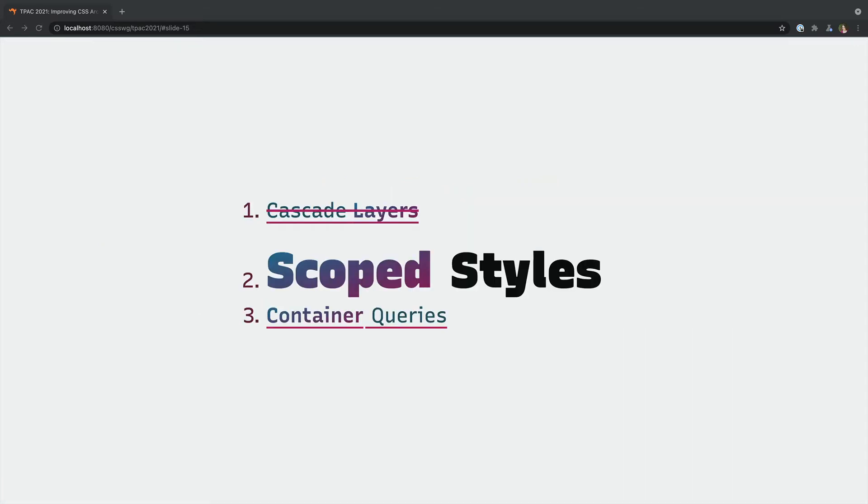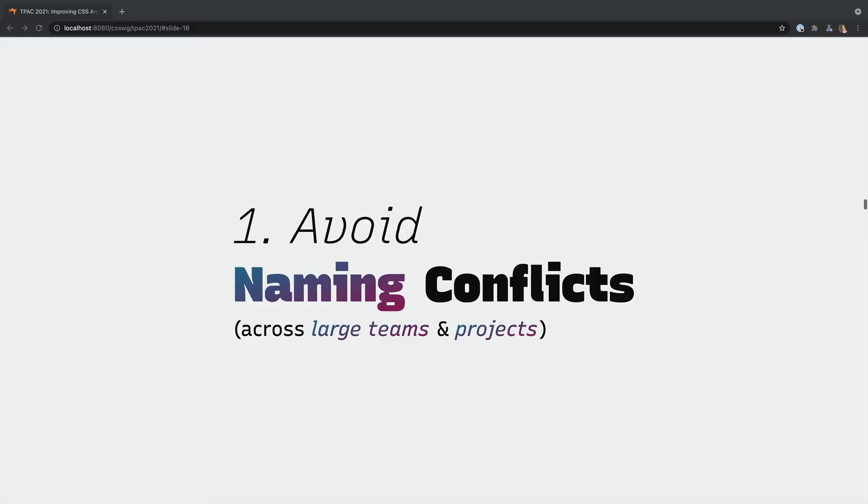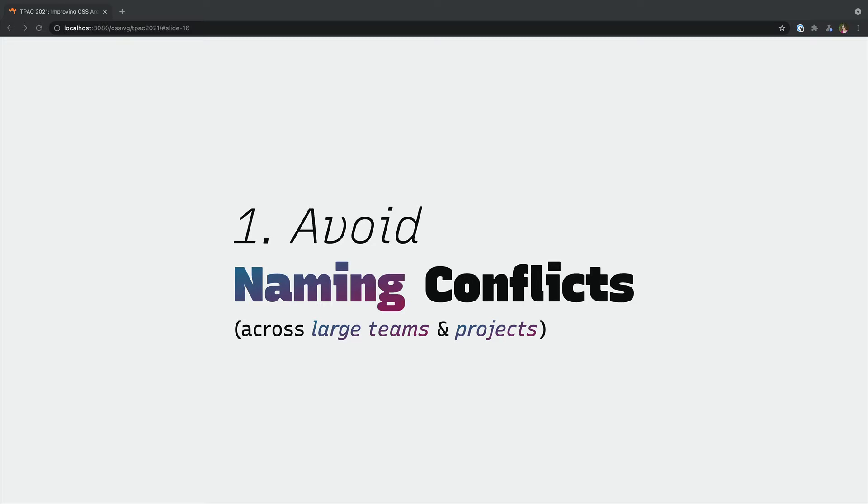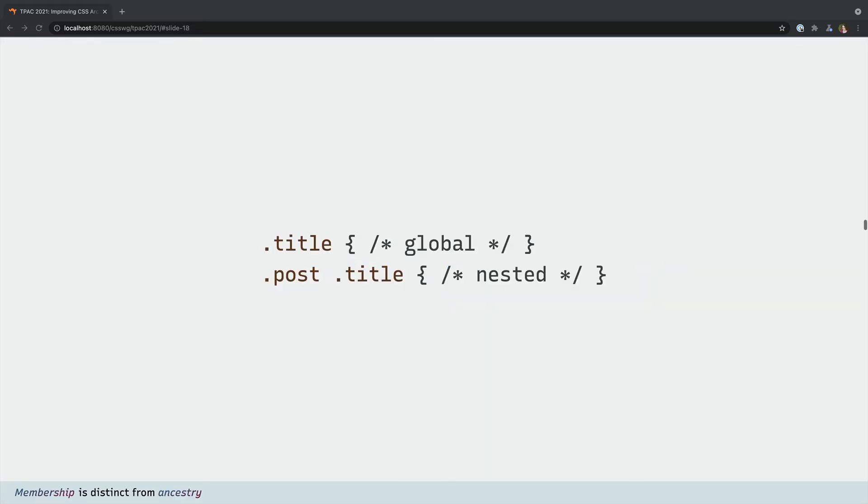The next feature is also about how selectors work. With scope we're trying to address two problems that come up and often drive users to tools and naming conventions like CSS in JS or the BEM syntax. The first goal is to avoid naming conflicts as our projects grow which we can solve by focusing on our second goal which is expressing membership or ownership in our selectors.